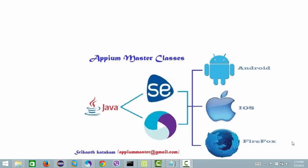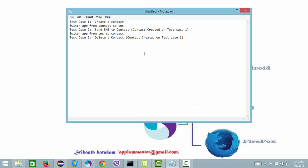I have made and put down my test cases. Let me try to explain what my test case is. There are three test cases: test case one, test case two, and test case three.